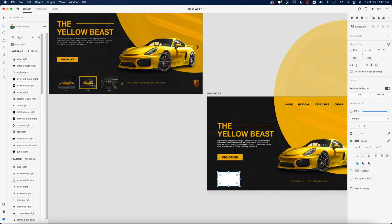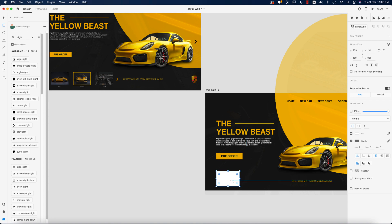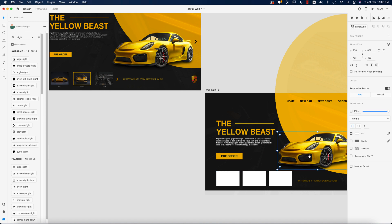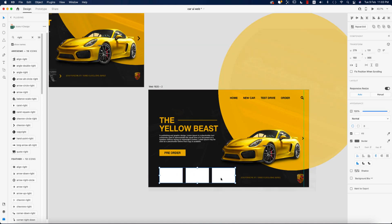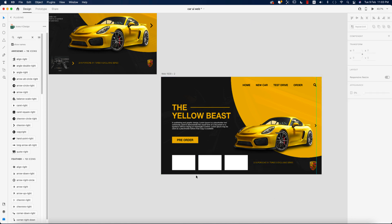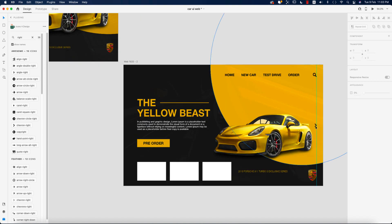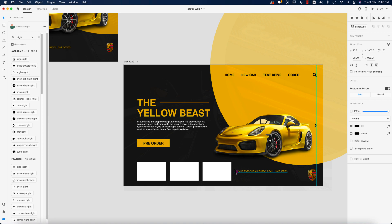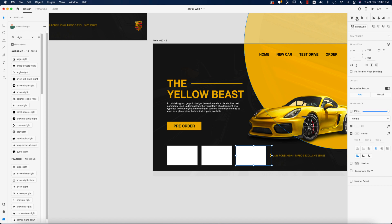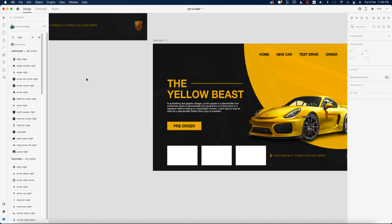Drawing rectangles for the car grid section. Using Alt/Option to copy and duplicate the shapes with some spacing, then placing the car images in the upper area. I'll import the car photos downloaded from the internet — I'll provide the download link in my description. Aligning the text properly and copying the arrow key using Alt/Option, changing the arrow color to yellow.